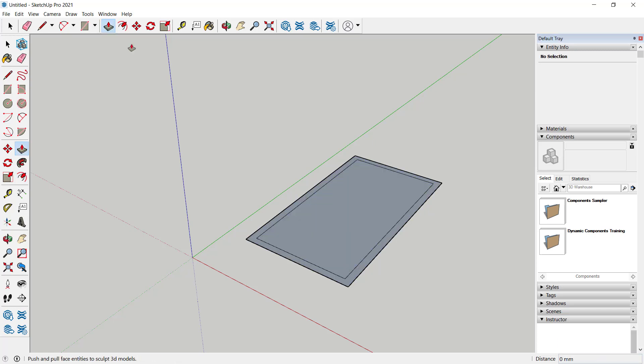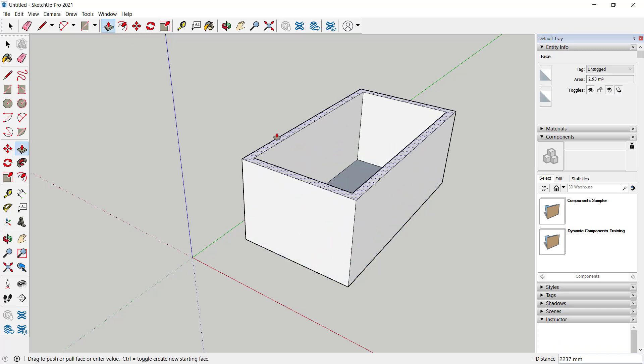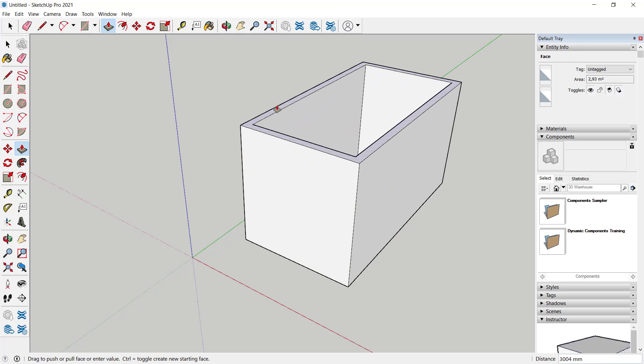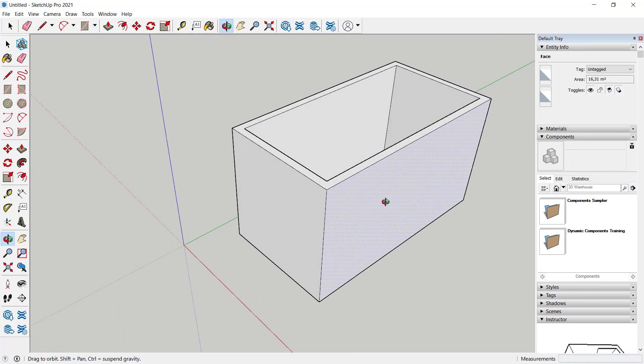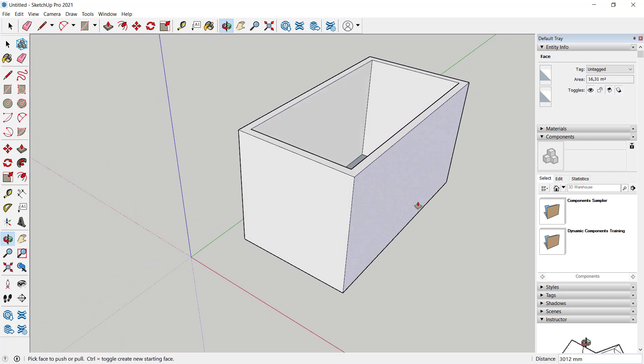Now you can use the pull tool to convert this sketch into 3D. So we have this simple wall.